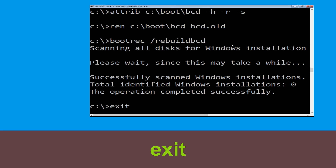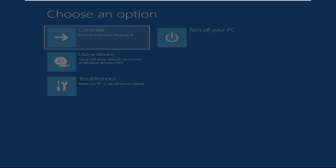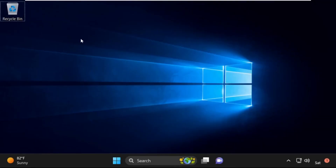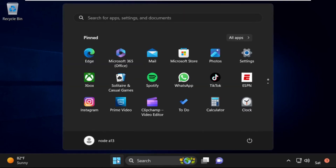Type 'exit' and hit Enter. Now click on Continue — it will restart your system. That's it, guys, your problem is solved and you are good to go.